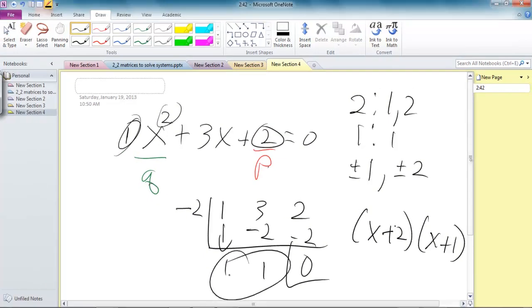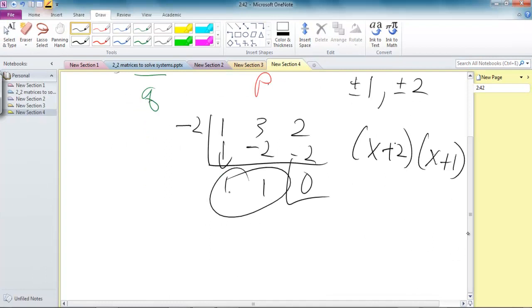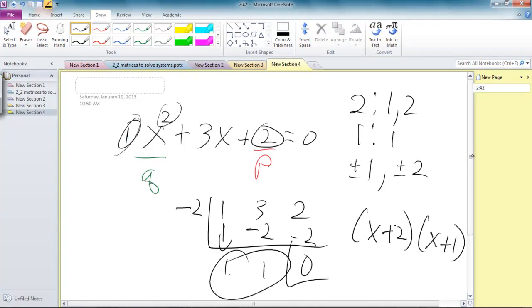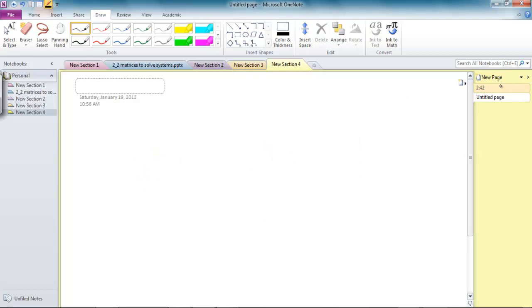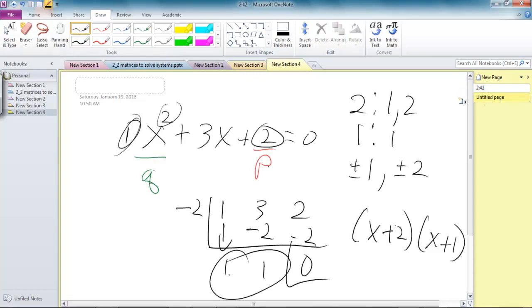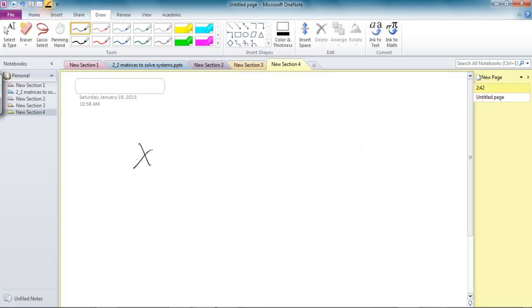So what would this look like if we got it wrong? What if we guessed wrong? So back to our original problem, which was x squared plus 3x plus 2.